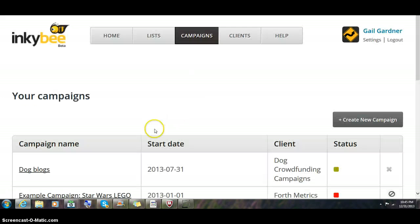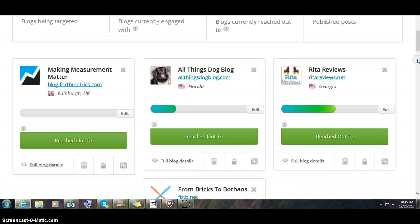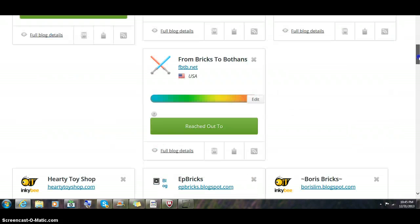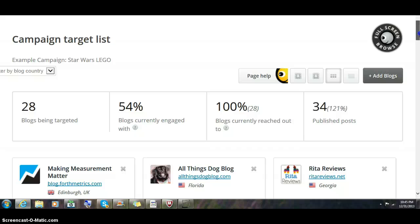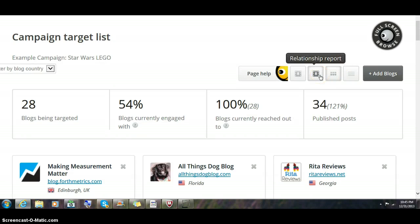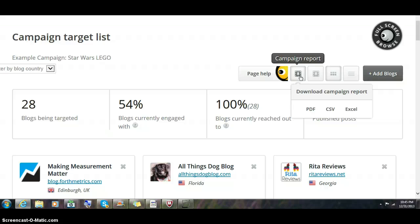I fell out of it somehow. I'm going to go back in. You can go to the tabular view or you can have this view which they call the boxes view. You can create a relationship report—this is a PDF. Or you can create a campaign report. You have a choice of PDF, CSV, or Excel file.